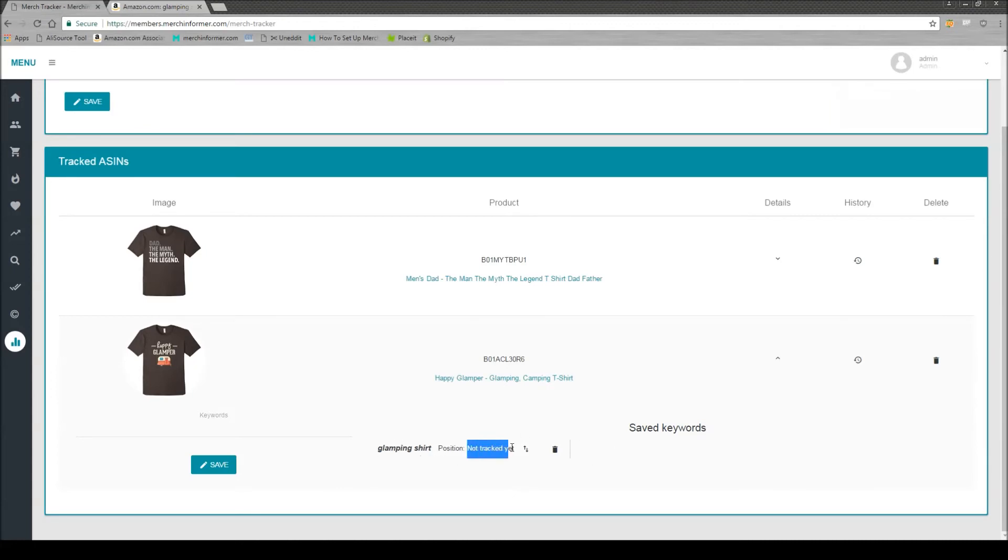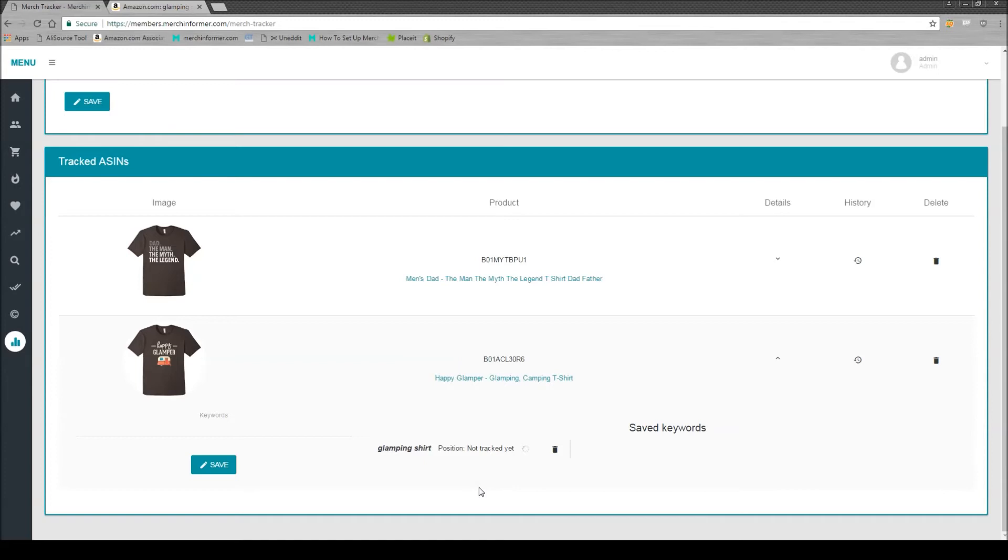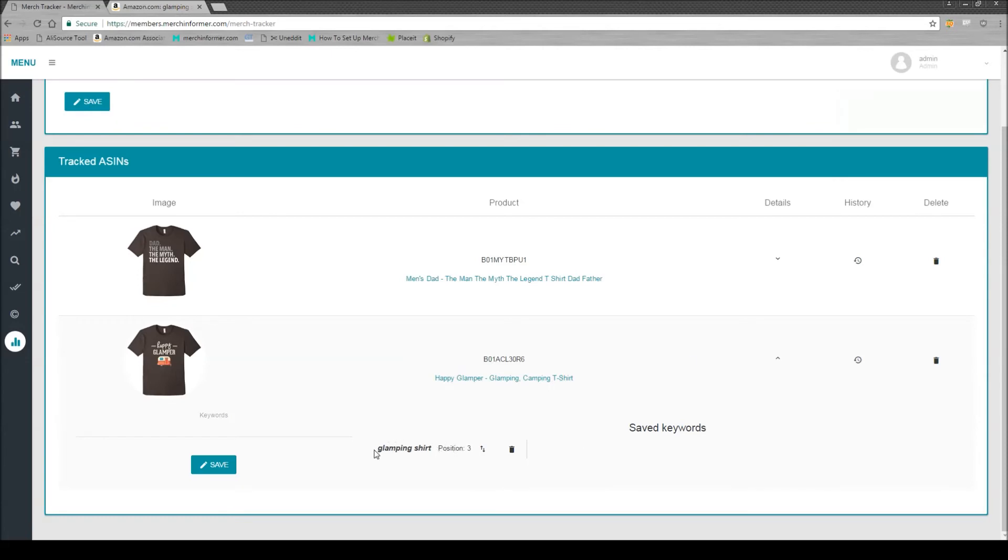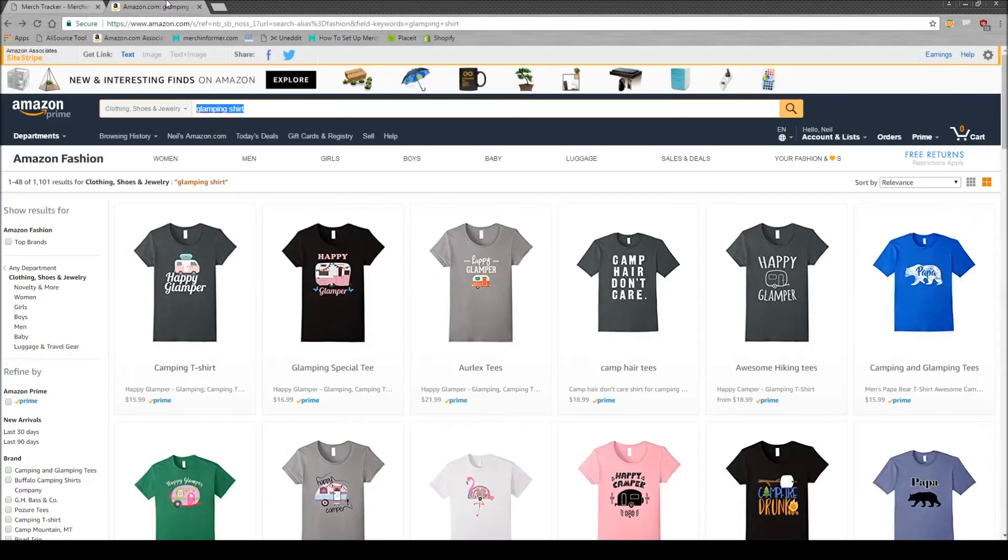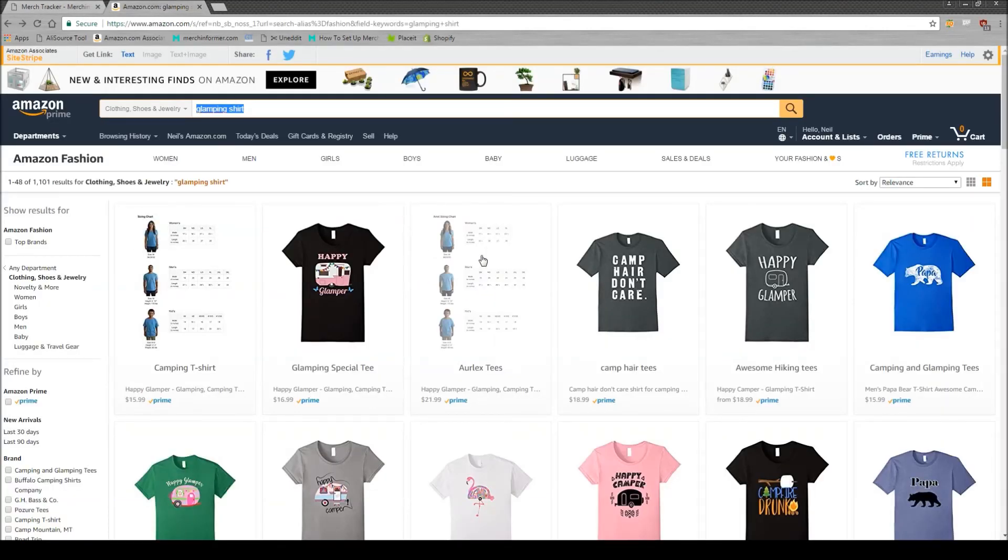As you see it's not tracked yet, so you need to click this little update button. This is going to go out, look at Amazon, and see where this shirt is ranking for this specific keyword. This takes usually a few seconds, but there you go, it just completed. You see it's a success and it says for this keyword it's in position three. If you come back over to Amazon you'll notice that yes, this is in position three for this keyword.